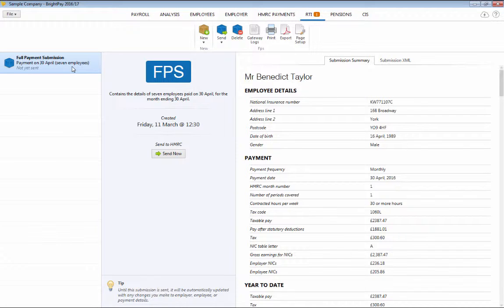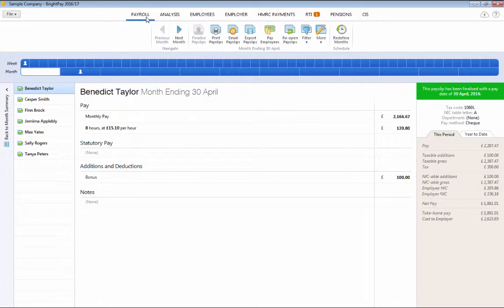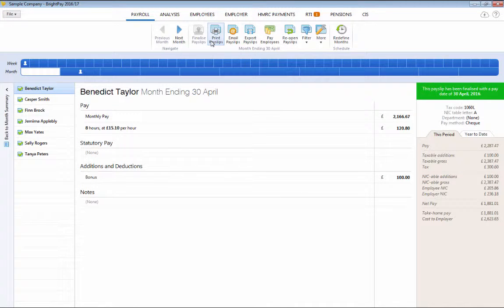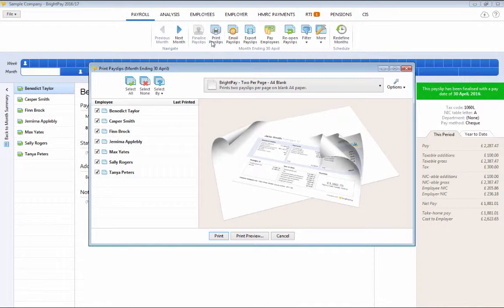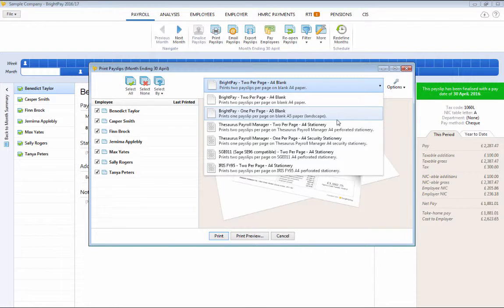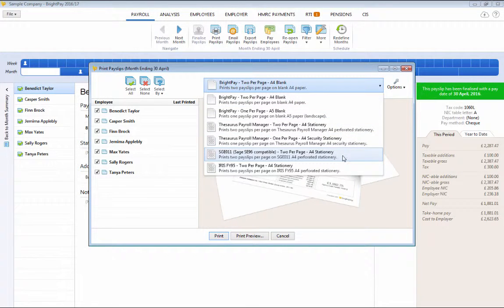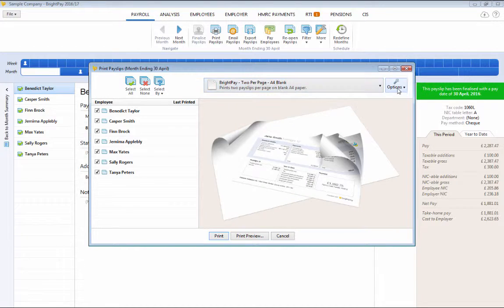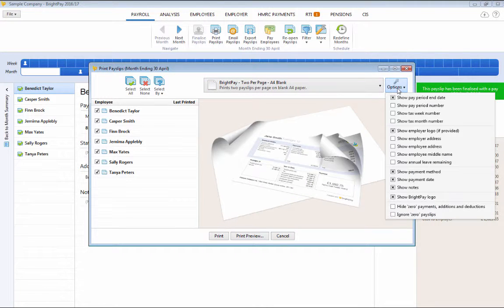Once payslips are finalised, printing, emailing and exporting of payslips is simple and flexible. Payslips can be printed to A4 and A5 blank pages or to popular payslip stationery. An options menu also allows you to customise your payslips to suit your needs.